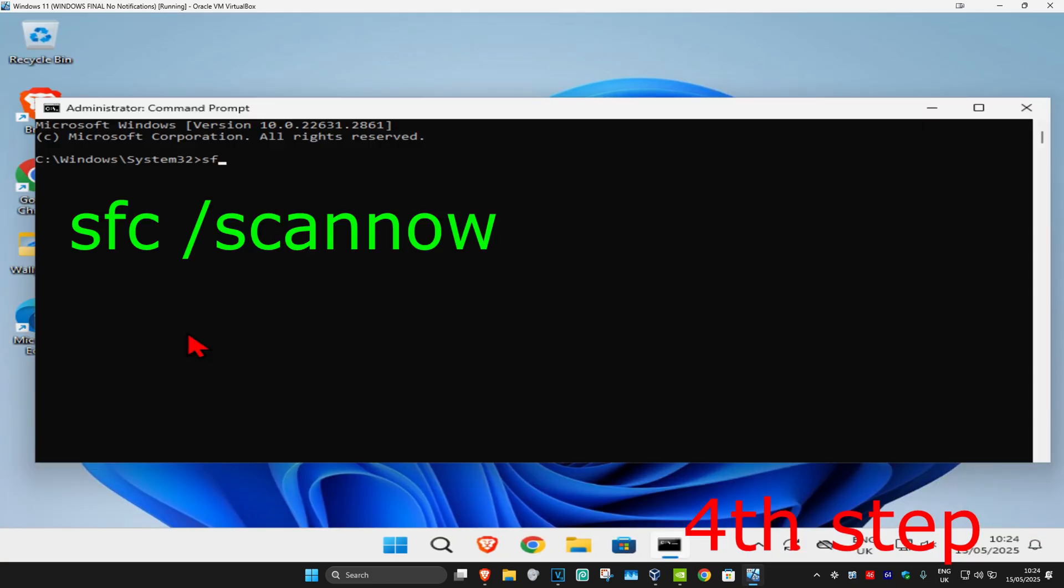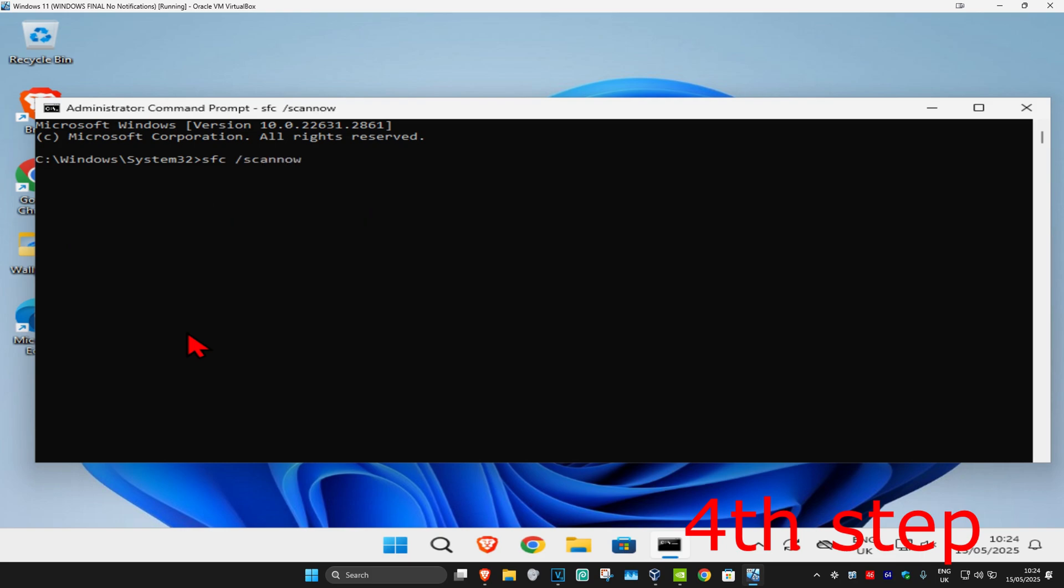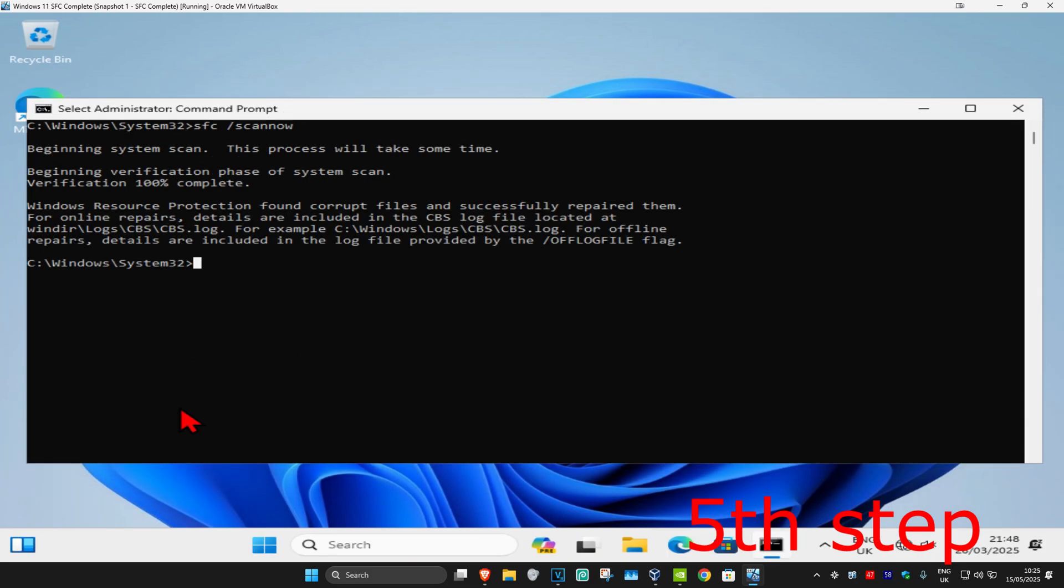Type in 'sfc /scannow' and then click enter. You want to run this scan and wait for it to load. I'm going to skip the video to when the scan is fully completed.